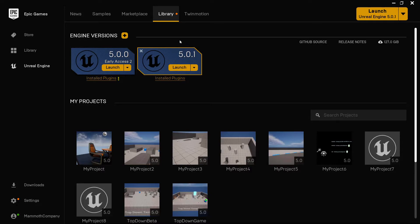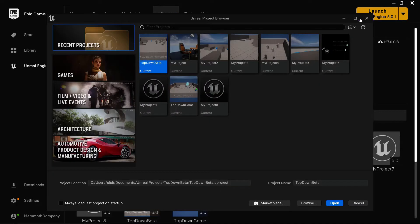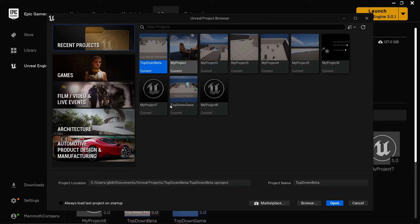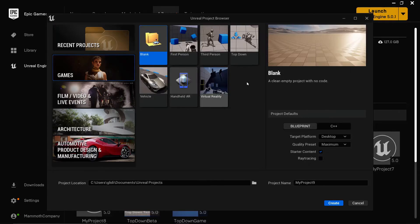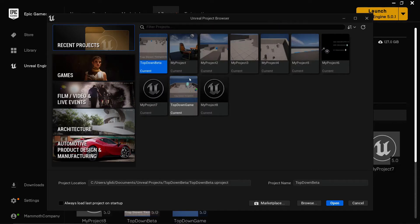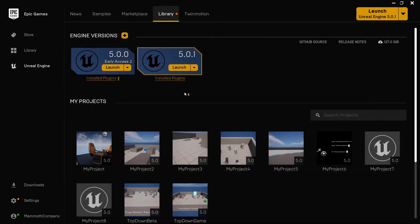Once you have Unreal installed, you can launch it via the Epic Games Launcher. It's recommended to always launch Unreal via the Epic Games Launcher. You just click that button and that's going to pop open the Unreal Project Browser. Here you can open previous projects that you opened or created, or select project templates.